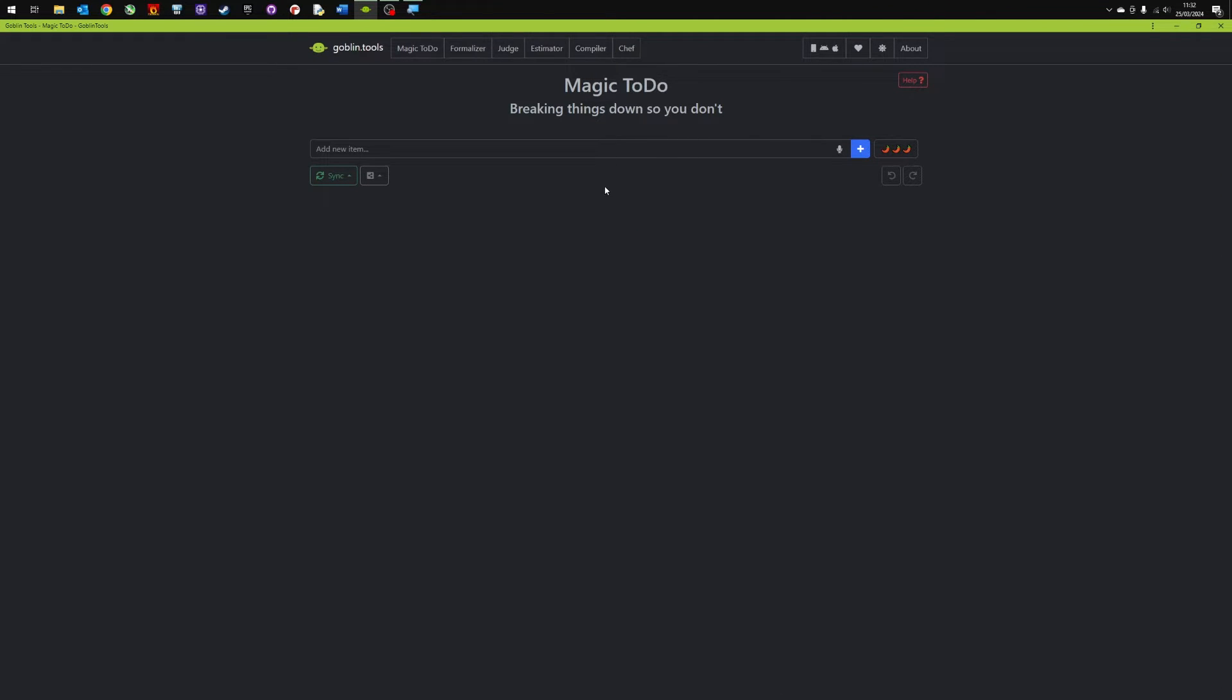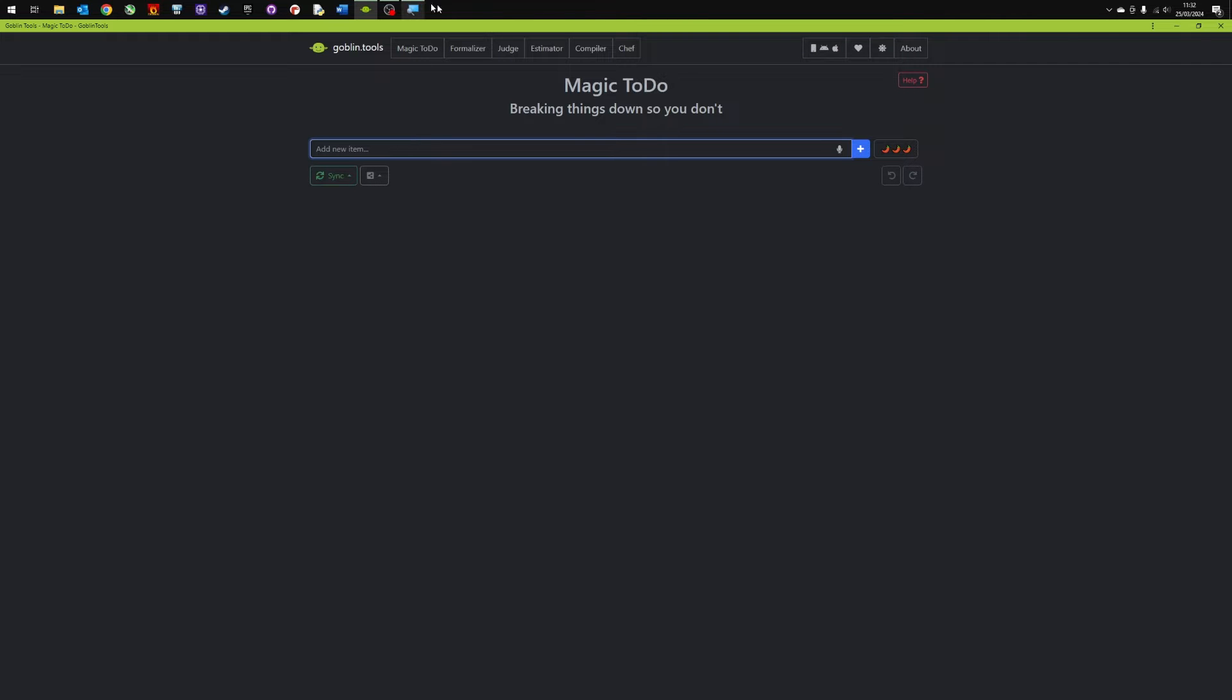So let's look at the first one, this is magic to-do, breaking down things so you don't have to. So what we're going to do here is just talk through some things I've got to do and we're going to get this to break it down for us. You can type them in or you can use the microphone. I'm going to use the microphone so here we go.